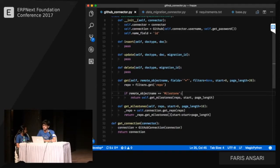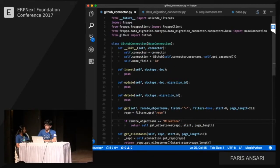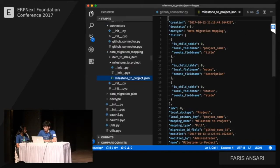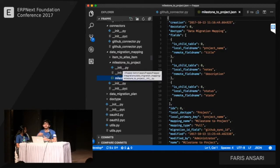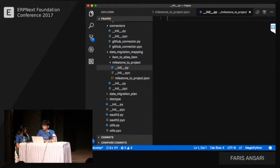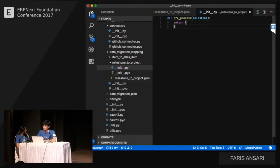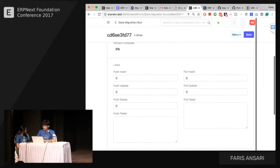We're returning data from the connector, but we need to shape it to the expected format. Using the pre-process option in the mapping, we can add a pre-process method that receives the raw milestone object from the connector and returns a dict with the mapped fields: title, description, and state.